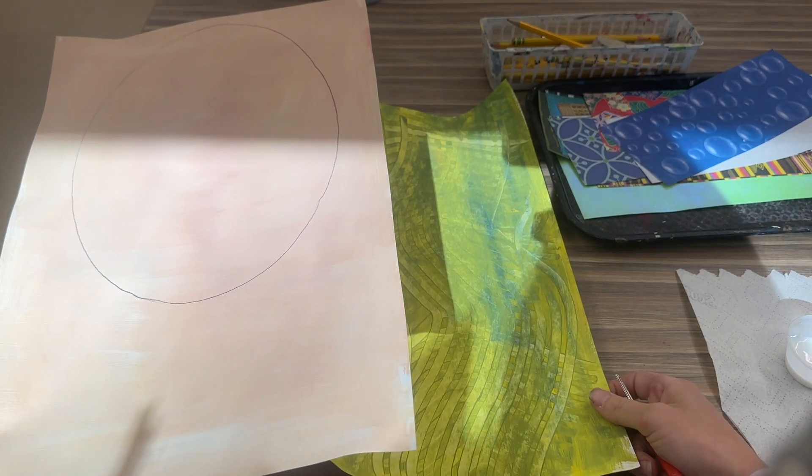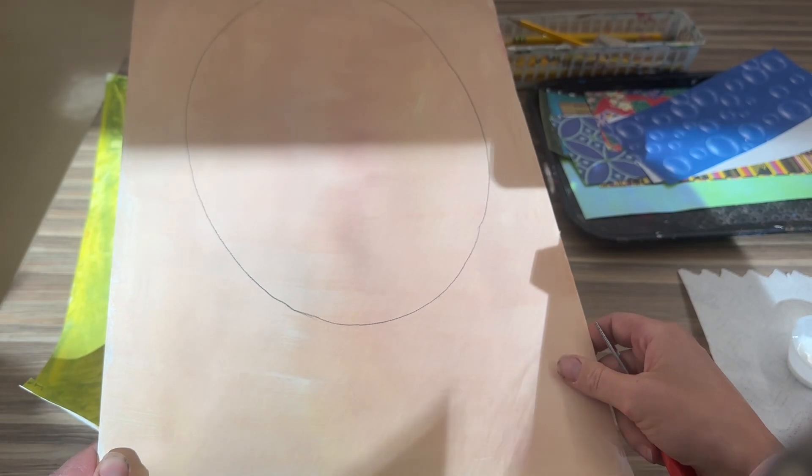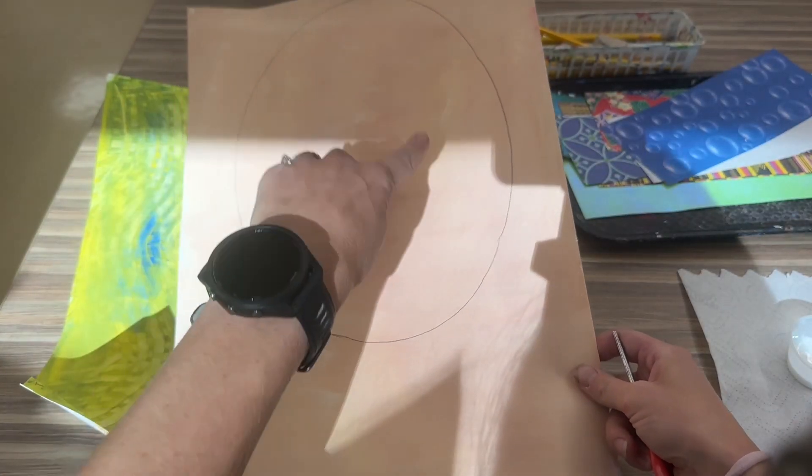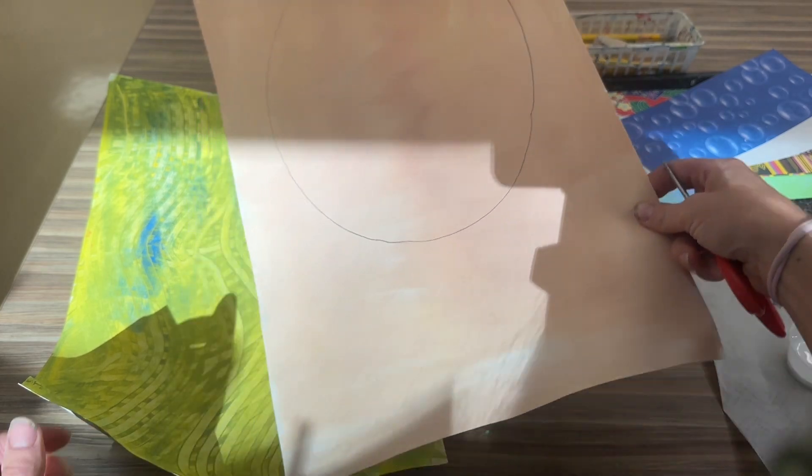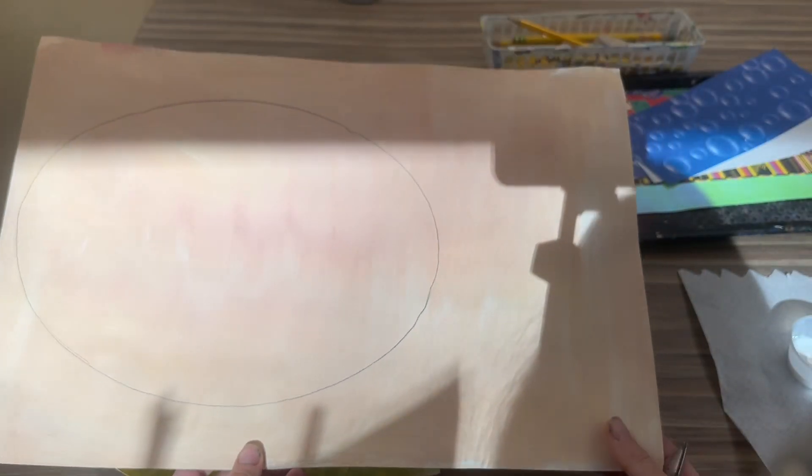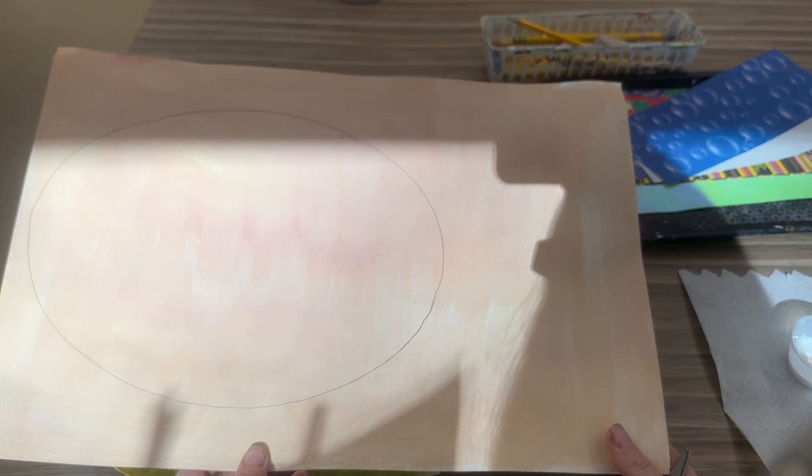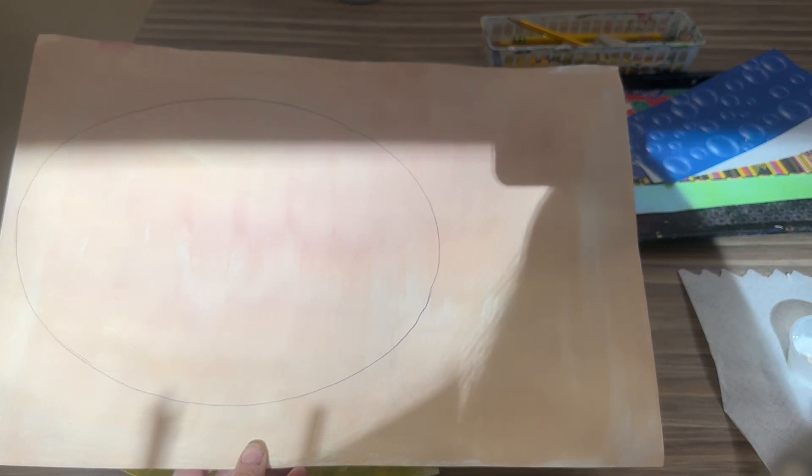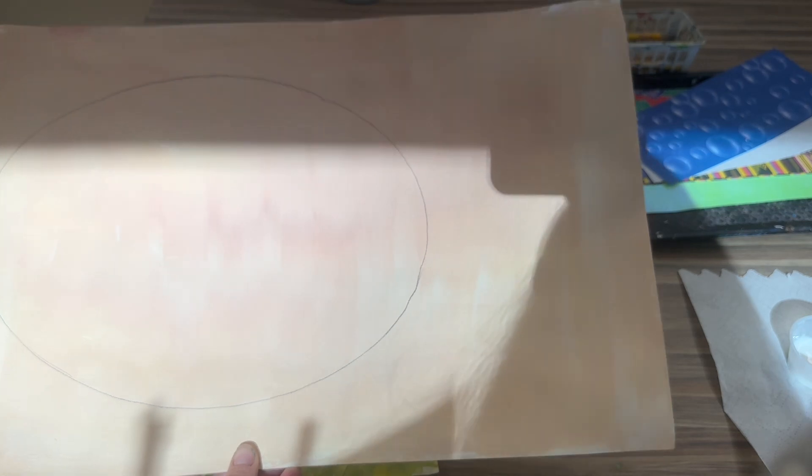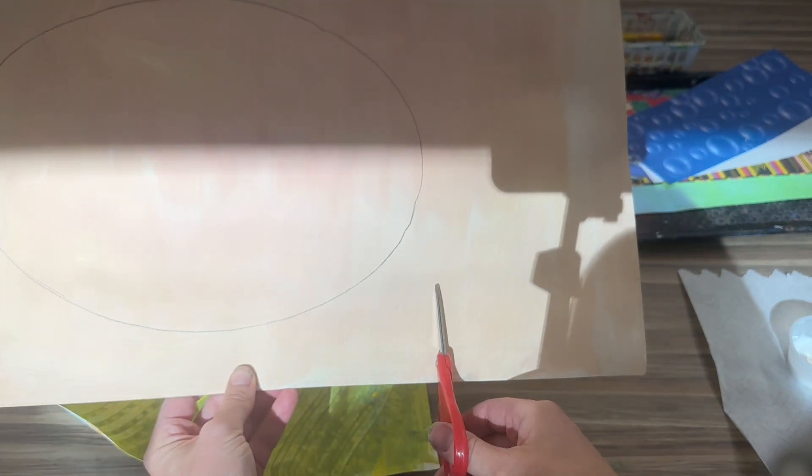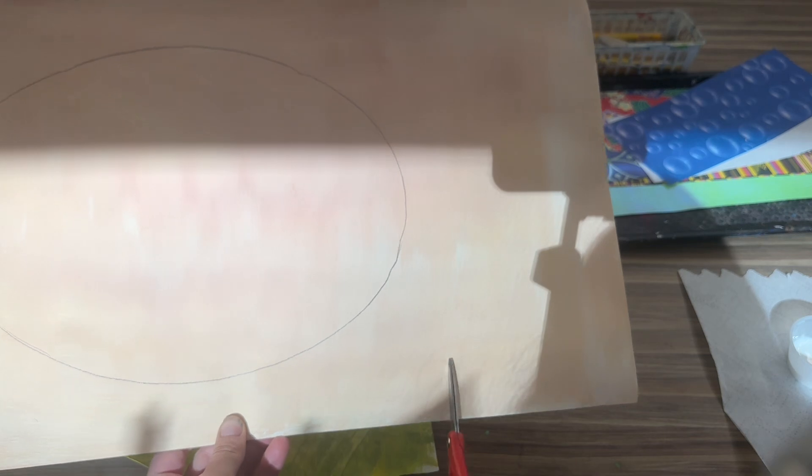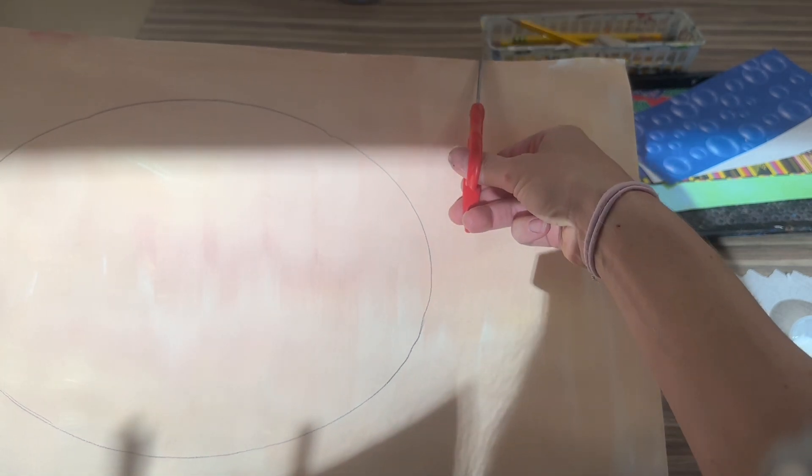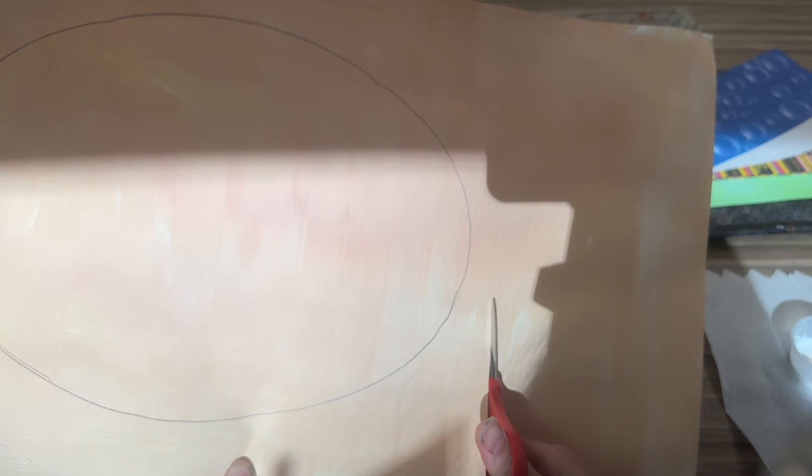First, you're going to take the skin tone paper. You are going to see I traced a nice big oval on it. You're gonna take this paper and turn it like this. I want everyone to do that right now. Then you're gonna take your scissors and do your best to cut a straight line from here all the way up here.